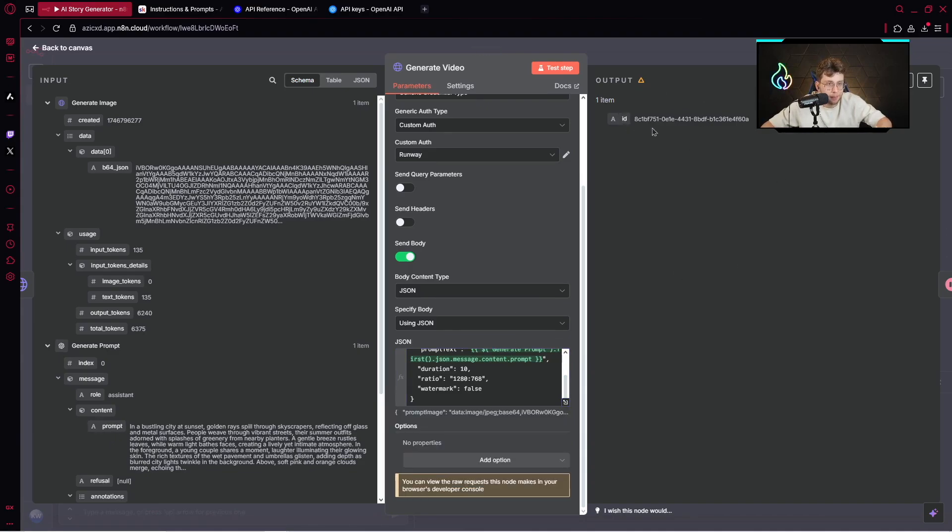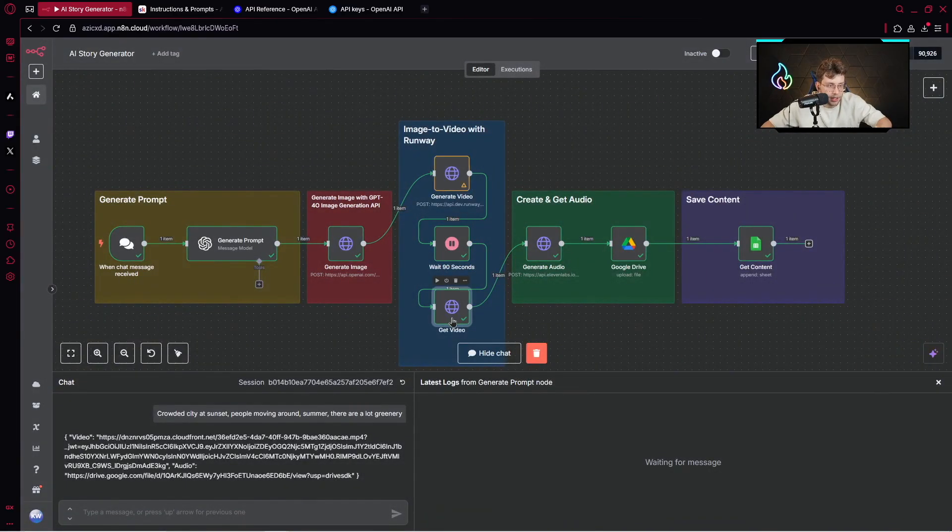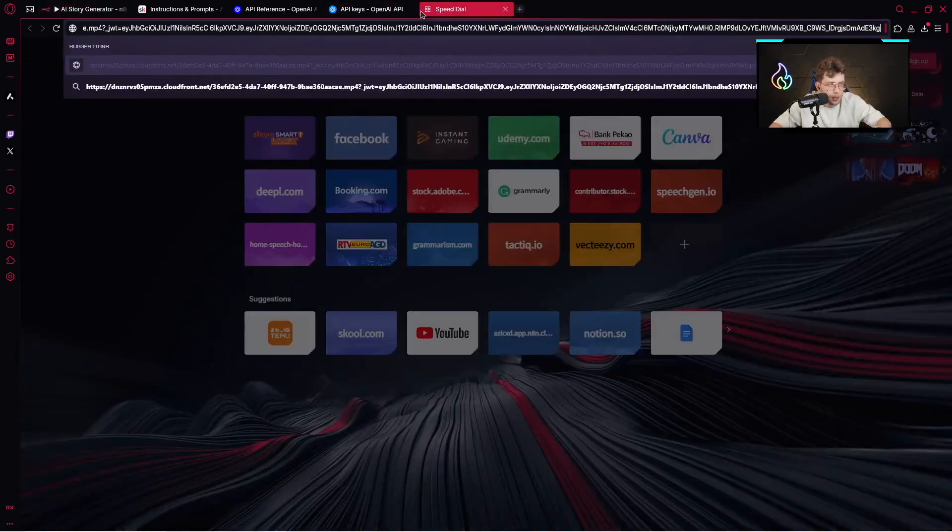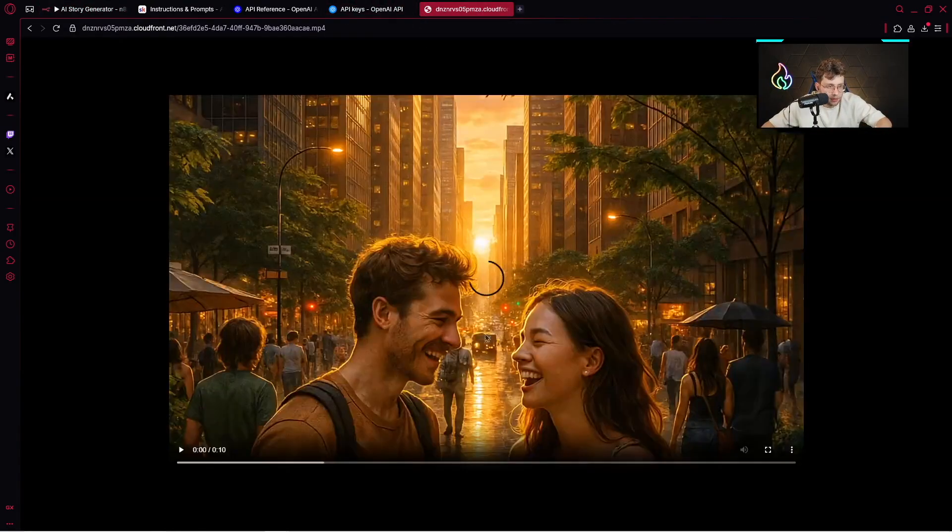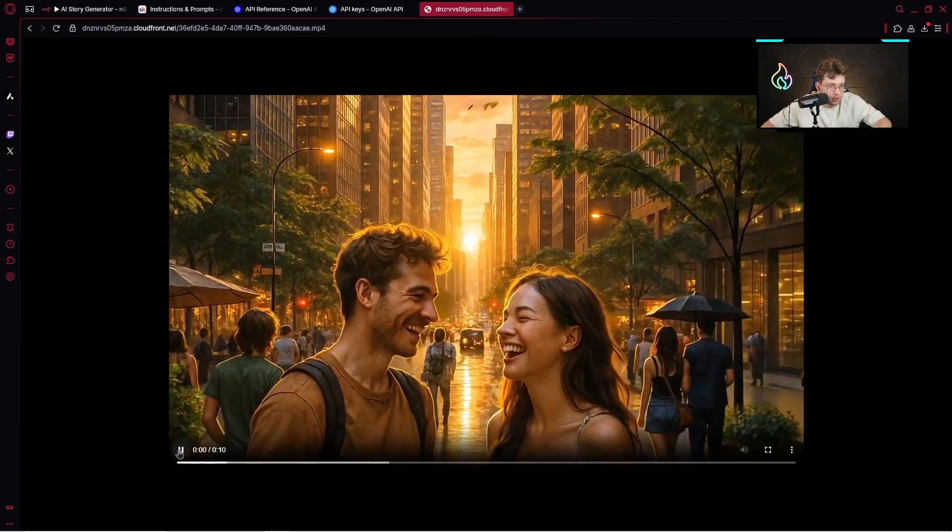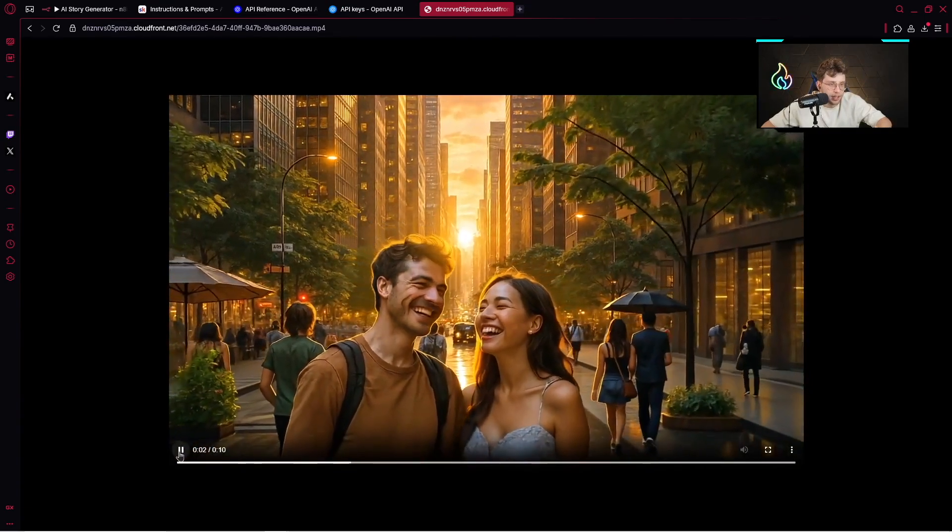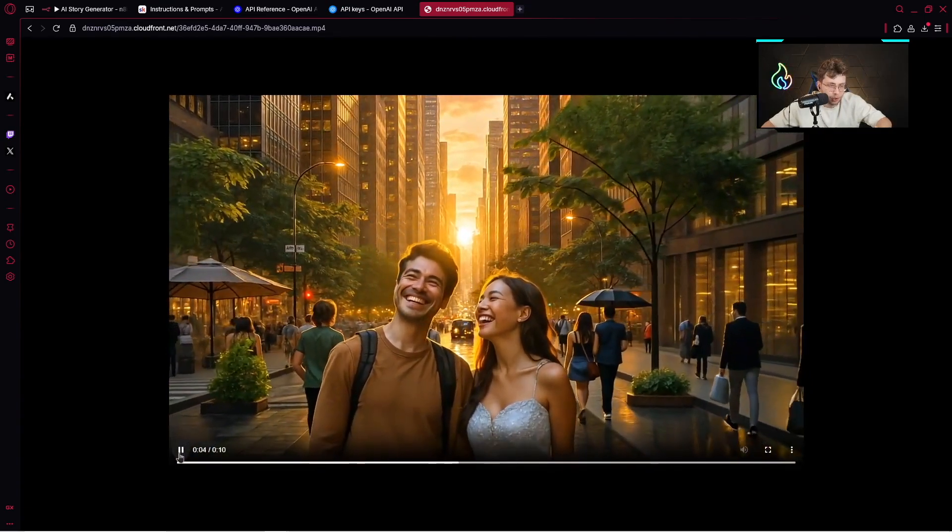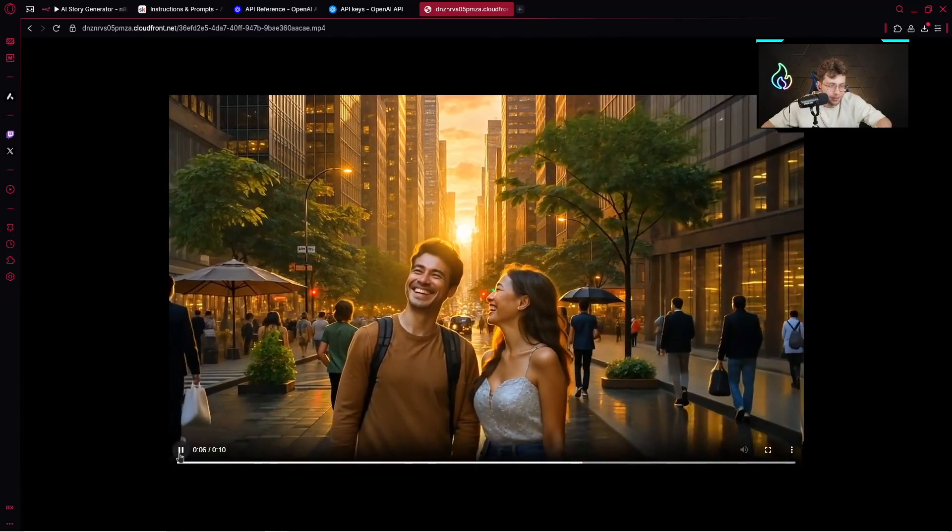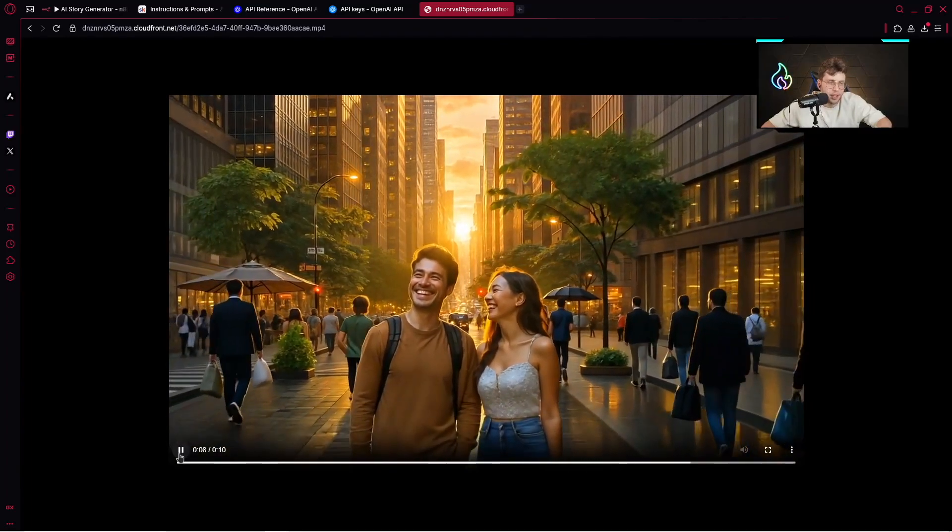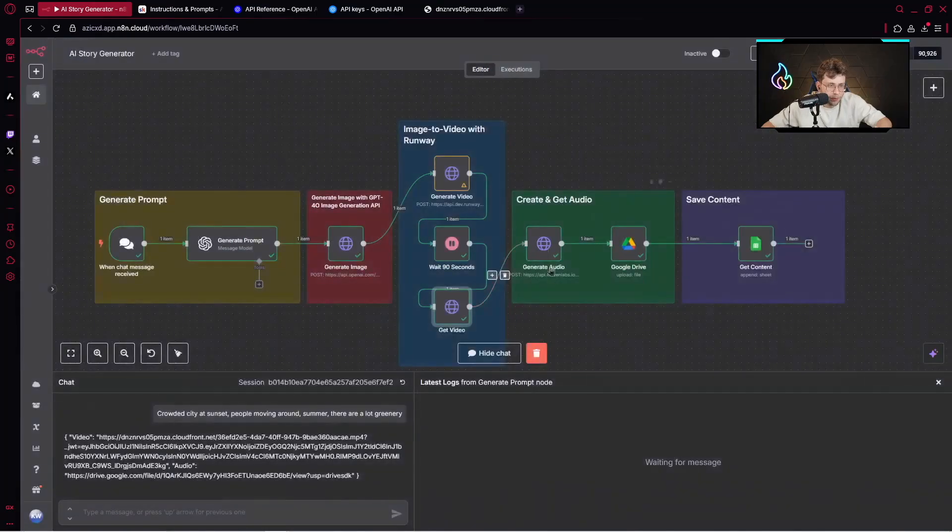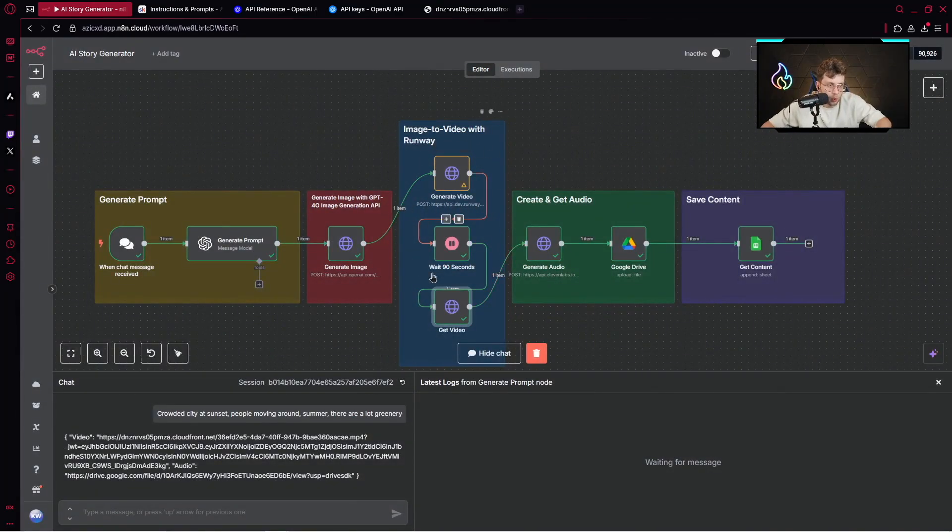You click on send body, JSON using JSON, and there you've got the entire prompt. I've got my video created. I waited for 90 seconds and I get the video. We can take this URL and see what we have inside. We've got two people smiling and laughing in the crowded city. It's cool and we have this video.